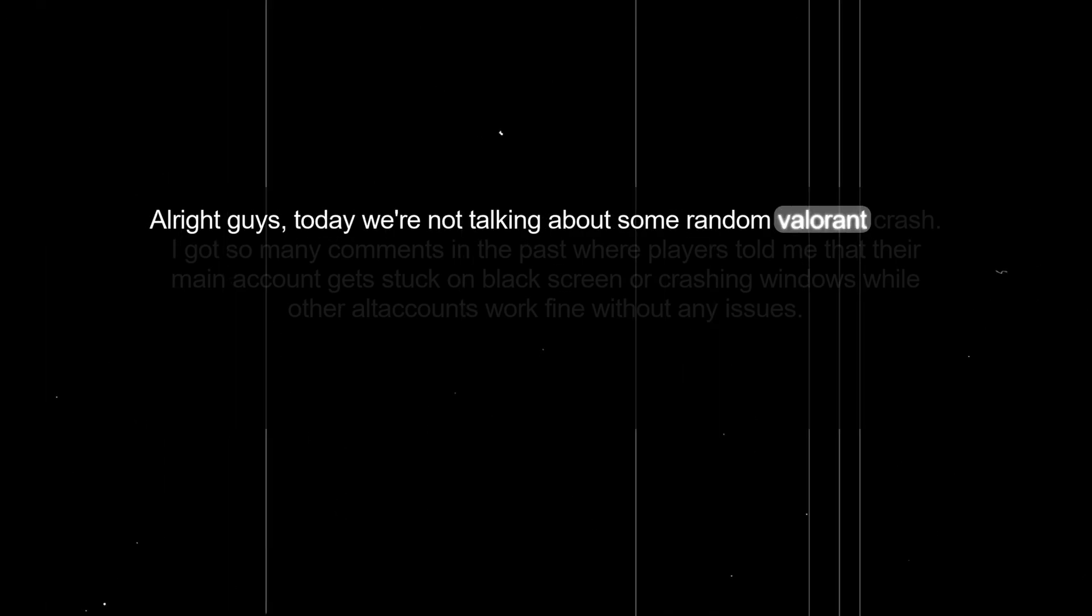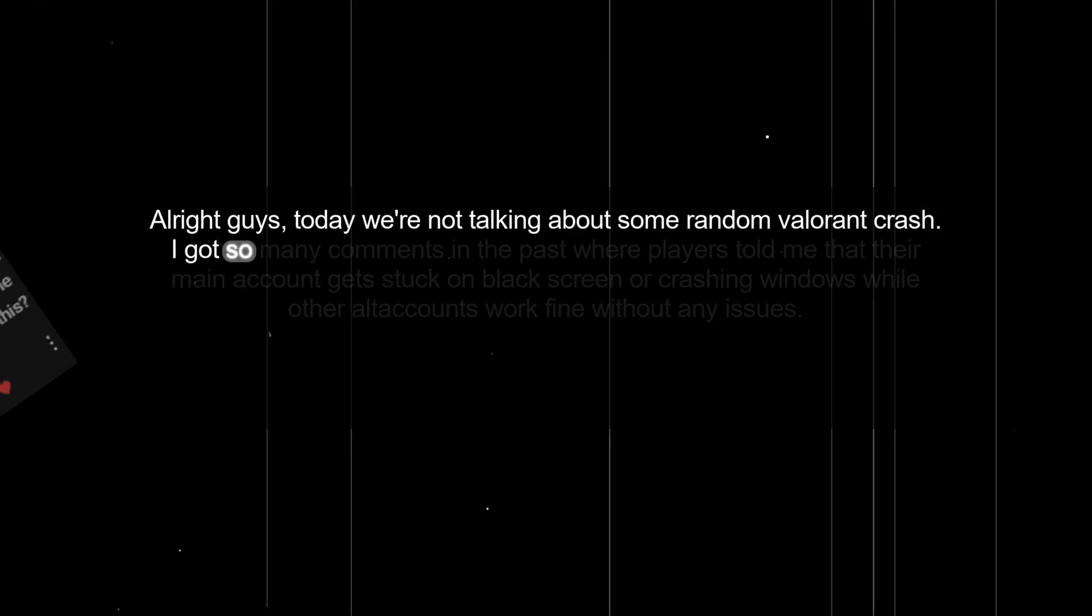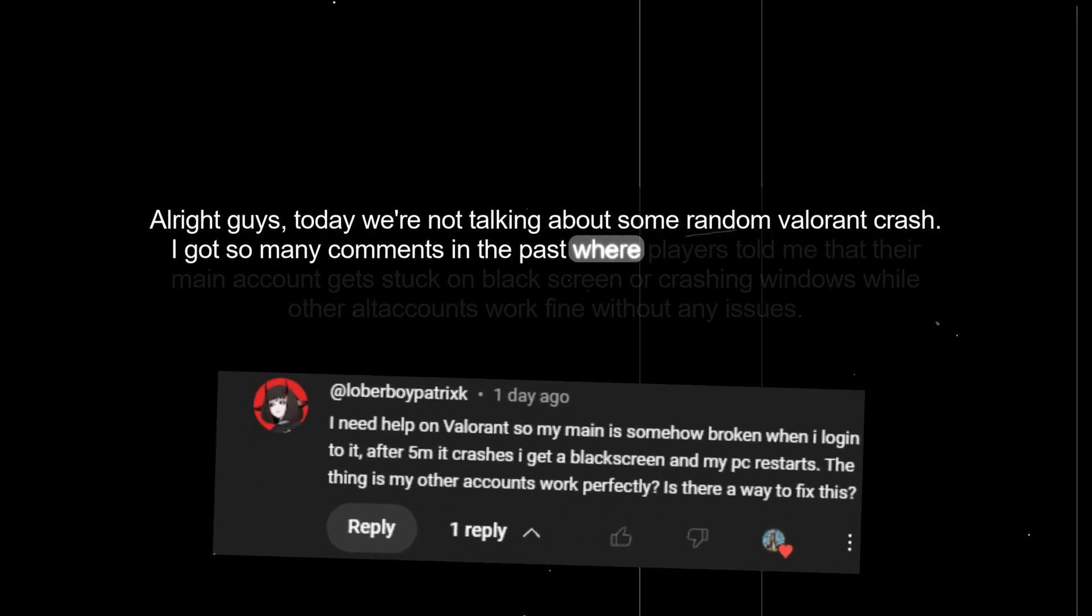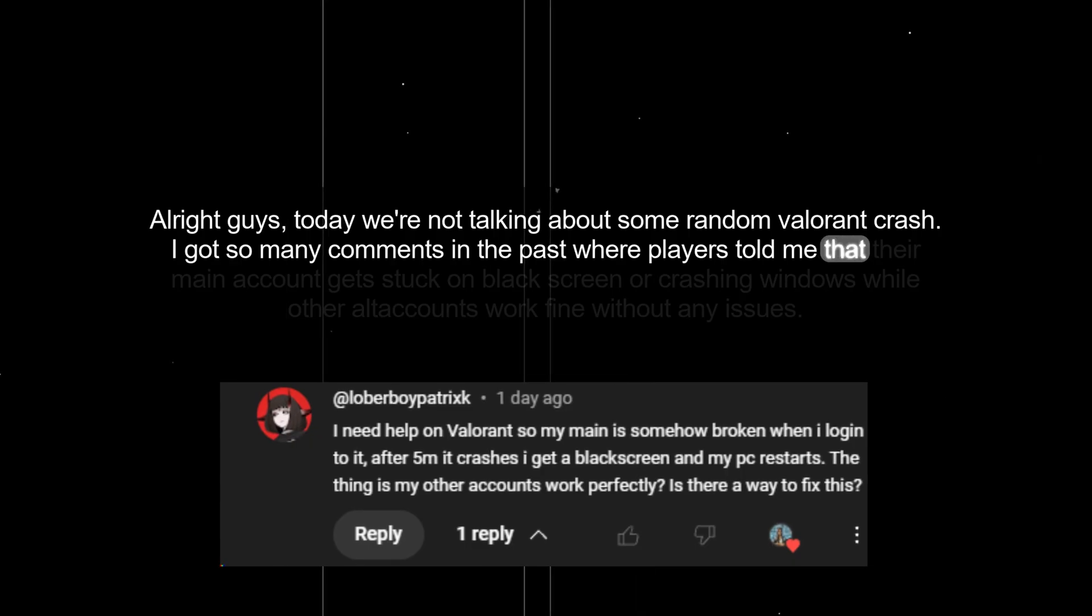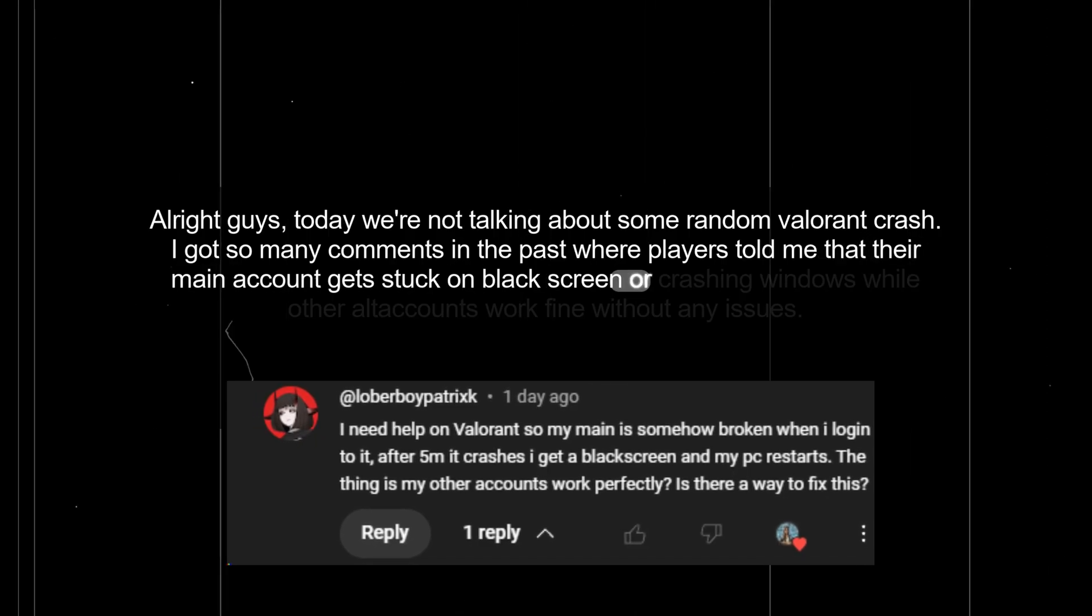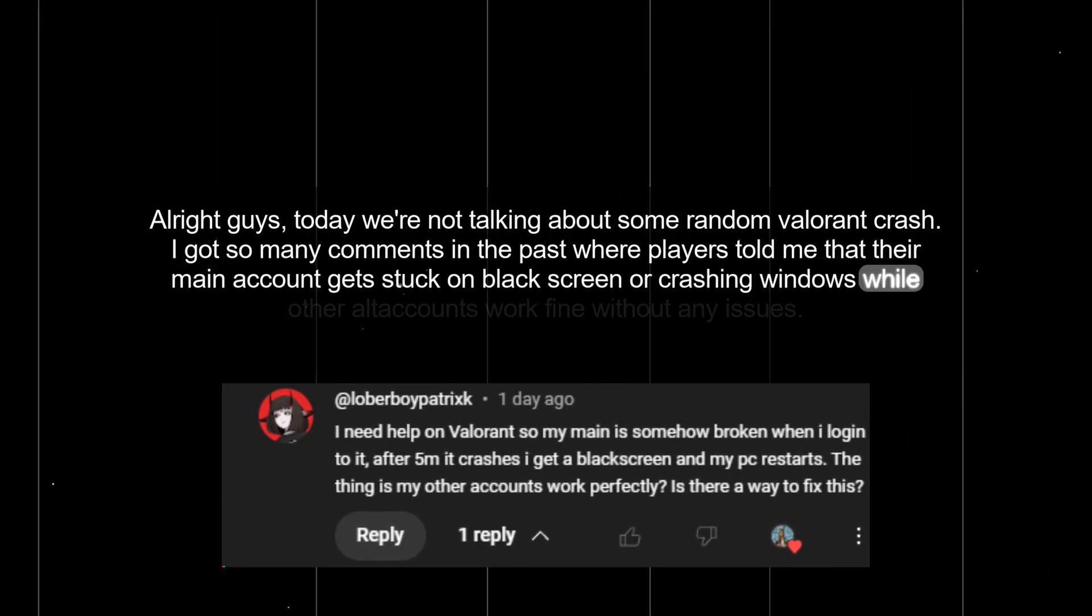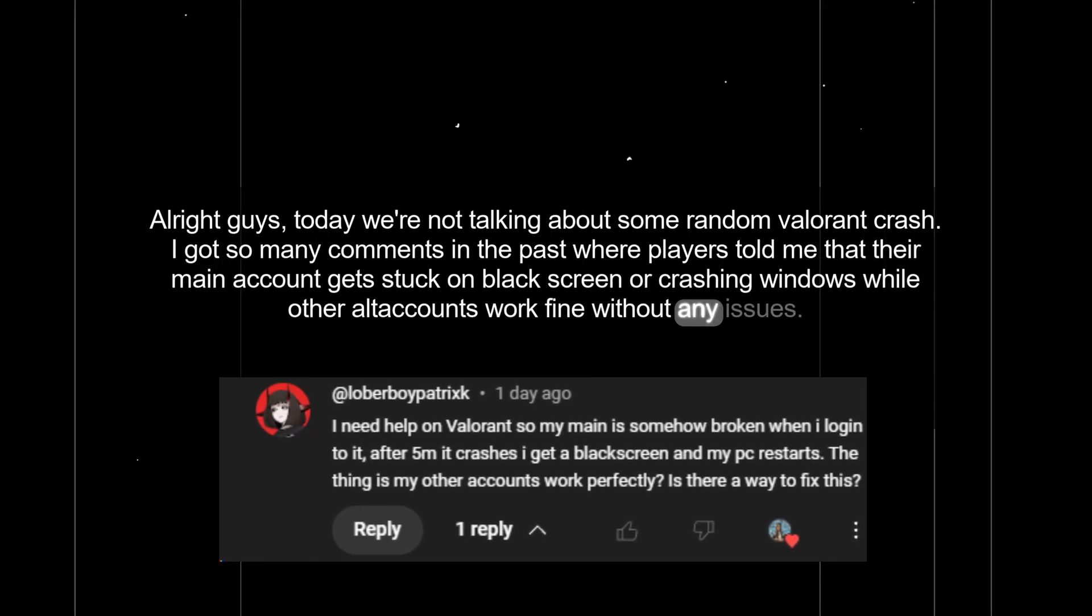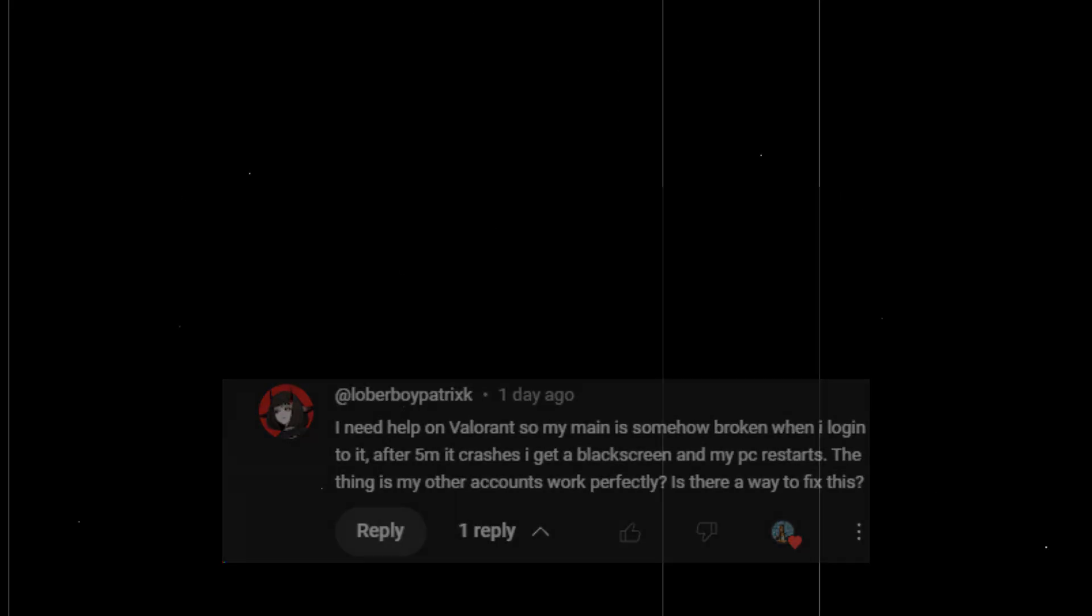Alright guys, today we're talking about a random Valorant crash. I got so many comments in the past where players told me that their main account gets stuck on black screen or crashes Windows while other alt accounts work fine without any issues.